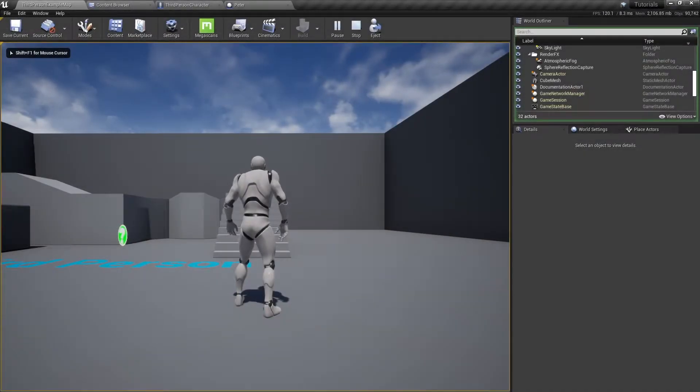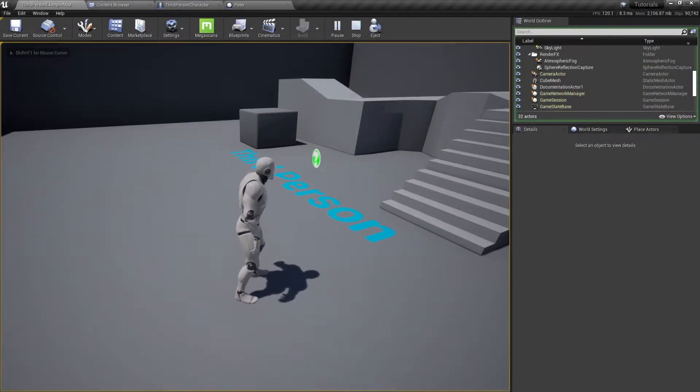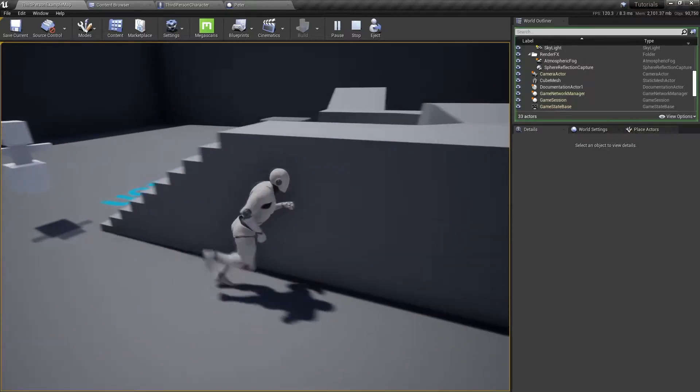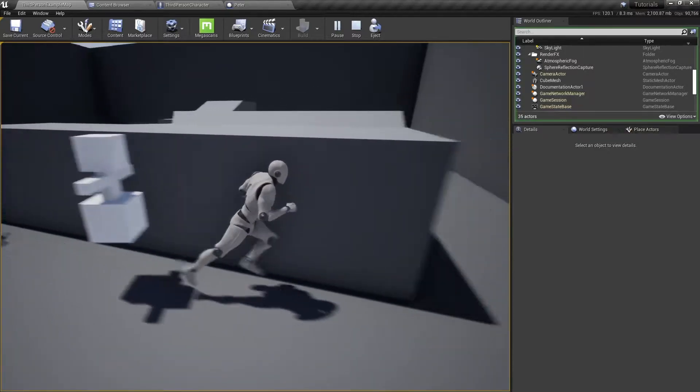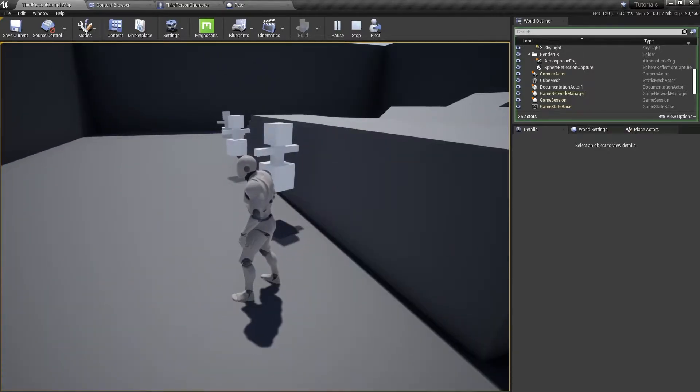Hello and welcome back. In this video I will show you how to spawn actors in Unreal Engine. Let's get started.